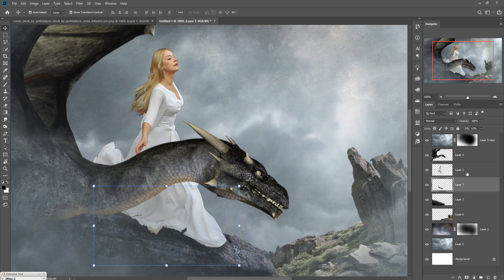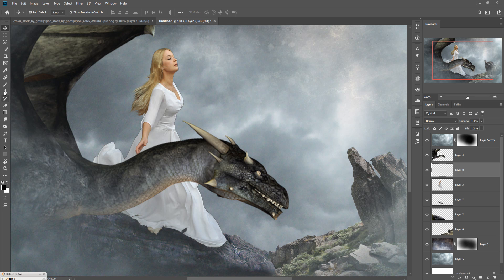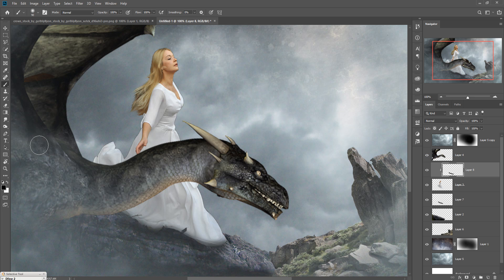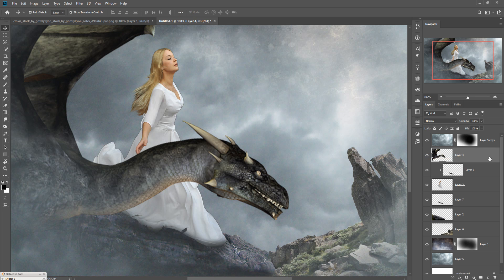Take a new layer again, go to the Brush tool, and apply a little bit of darkness in that area. Then create a Clipping Mask and click Fill, setting it to 50%.